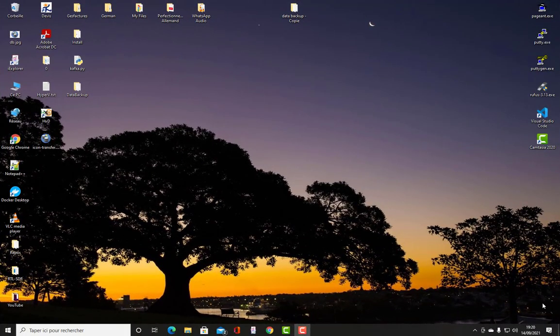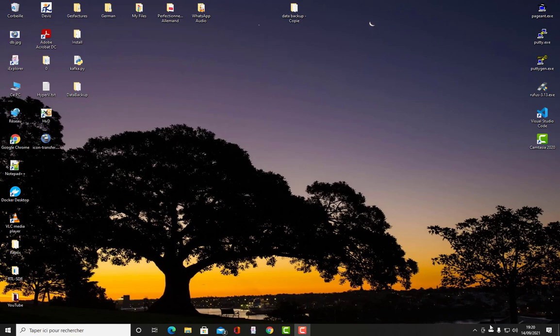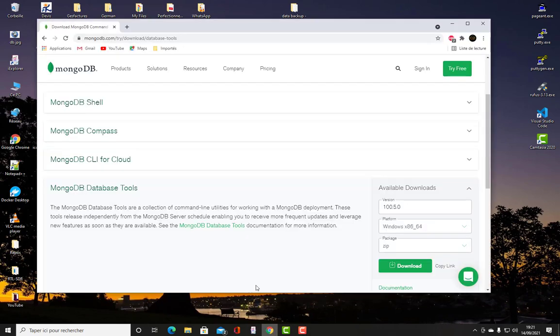As you know, this is one of the most important database administration tasks. First thing first, you have to jump to this site, to the official site of MongoDB /try/downloads/database-tools.